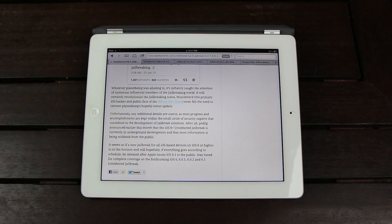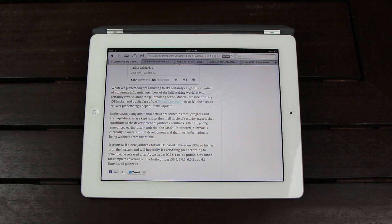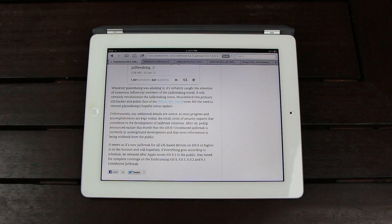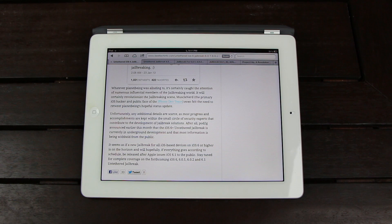But unfortunately, additional details are scarce, as most of the progress and accomplishments are kept within the small circle of security experts that contribute to the development of jailbreak solutions.